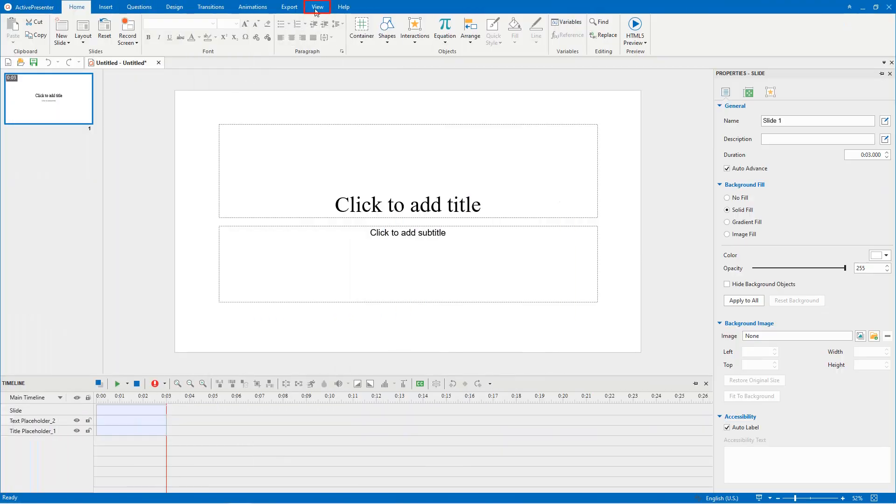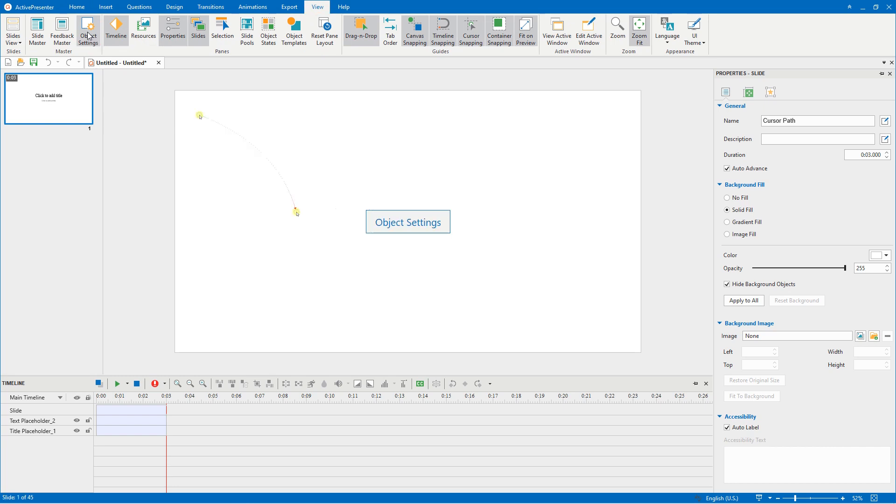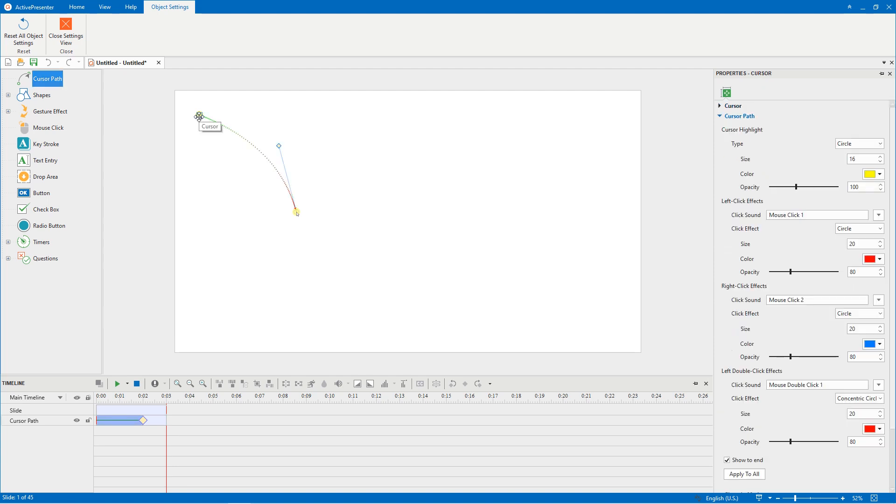Go to the View tab and click Object Settings. Here, the cursor path object is currently selected. You need to select it on the canvas to see its attributes in the Properties pane.